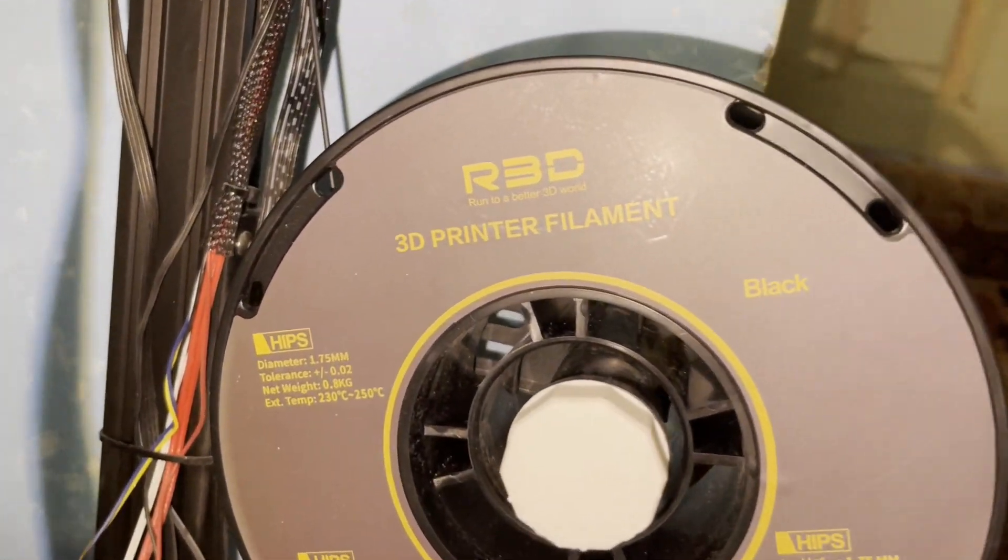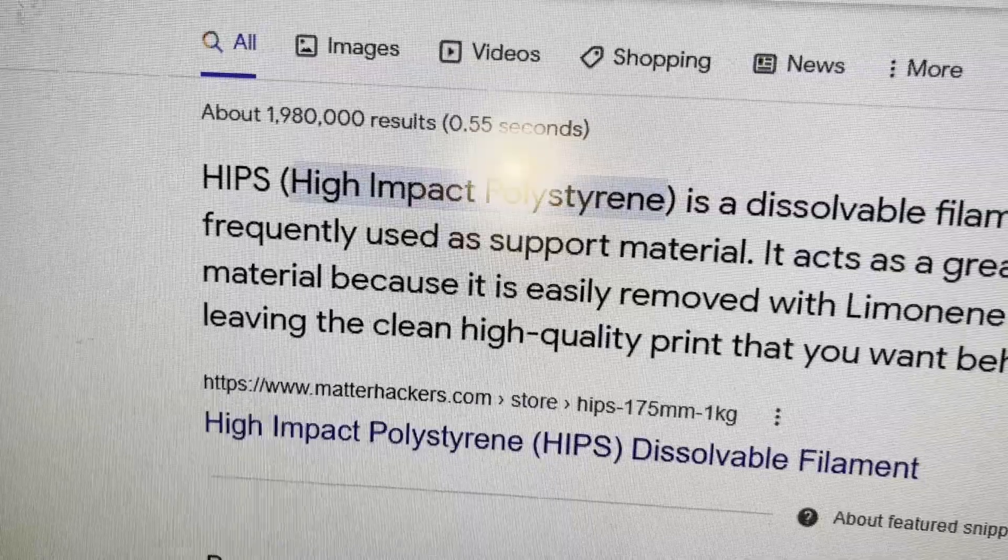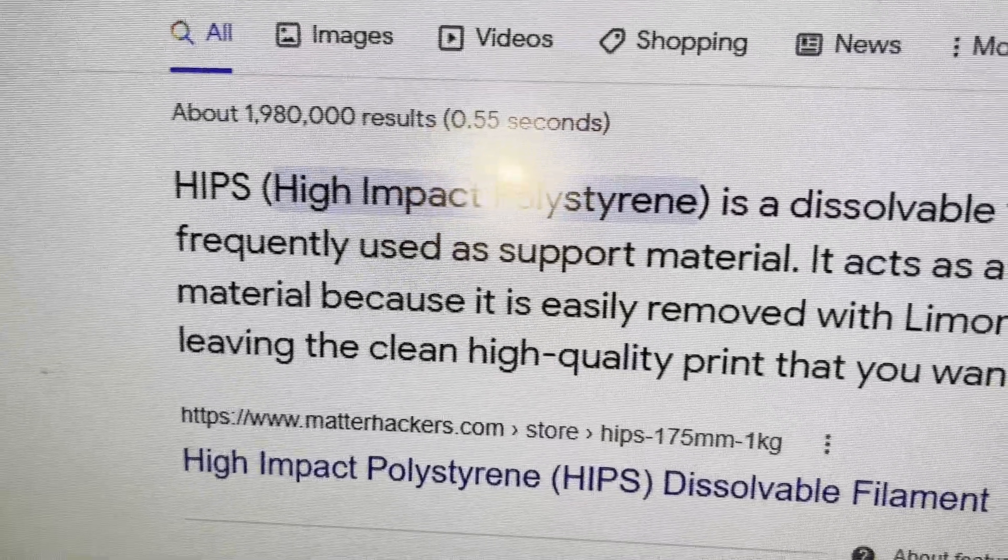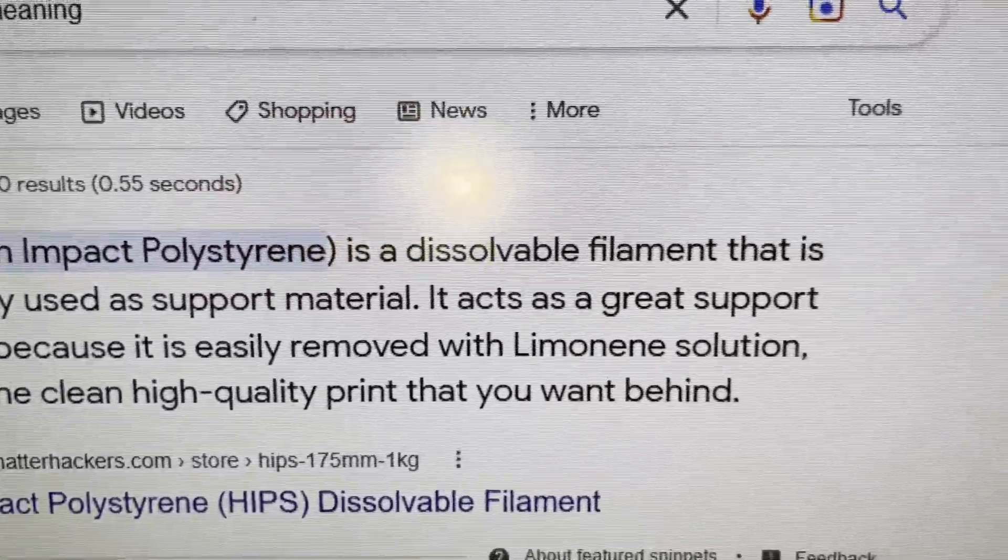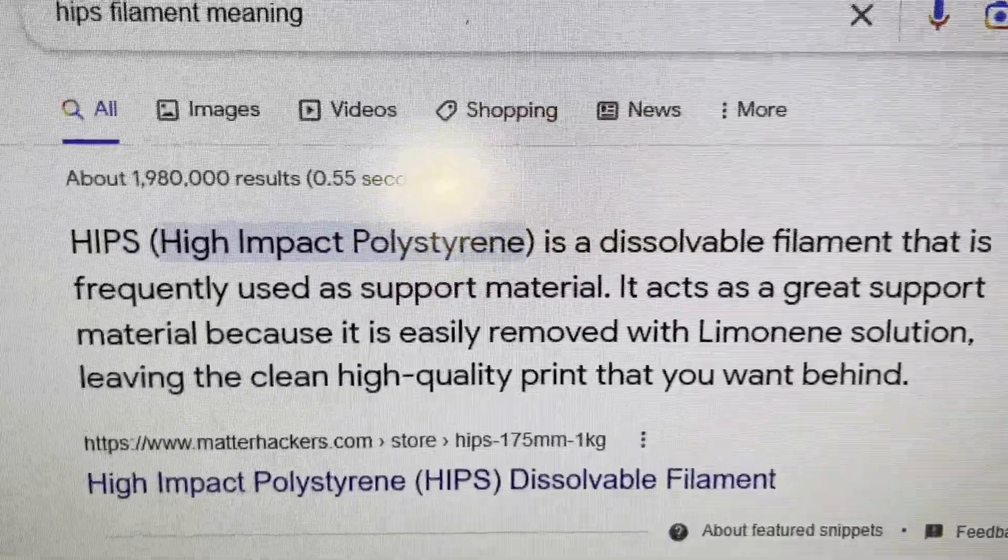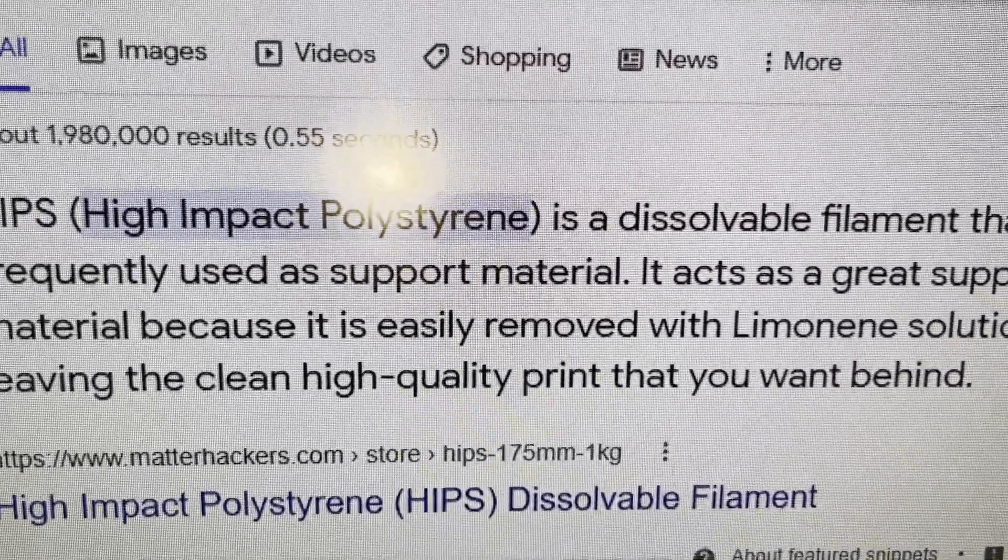Hello everyone, let me tell you a little bit about this filament. HIPS, high impact polystyrene, is a dissolvable filament that is frequently used as a support material.